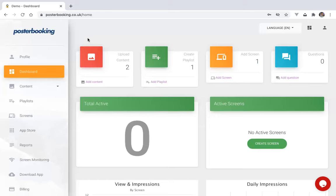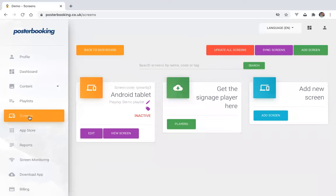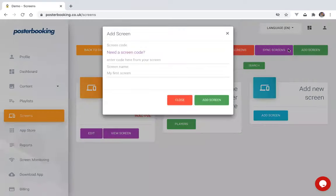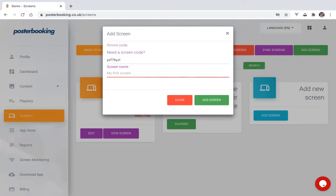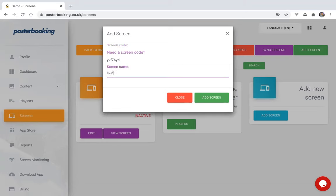So heading over to the Posterbooking website again, and adding the eight-character code. If you go to the screens page on the left navigation here, on the top right hand corner, you'll see a green add screen button. Click that to add your screen. Enter your code. Give it a name. And click add screen.